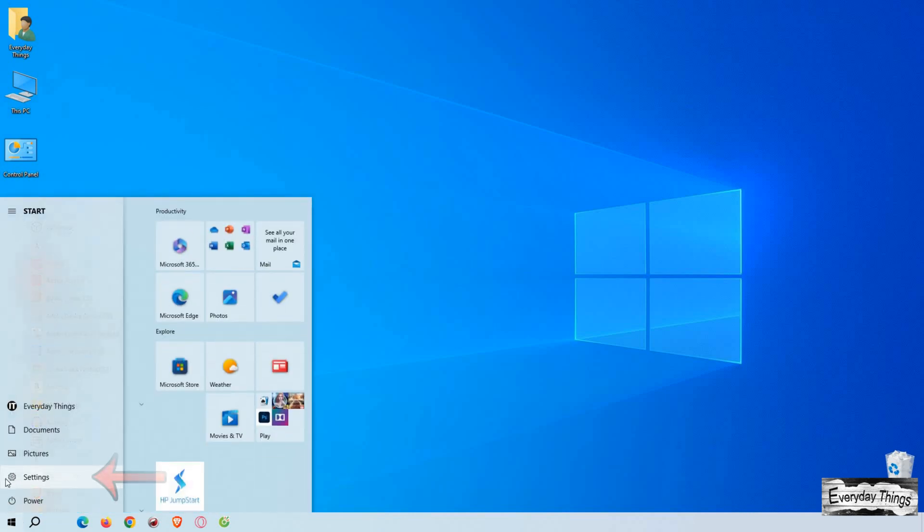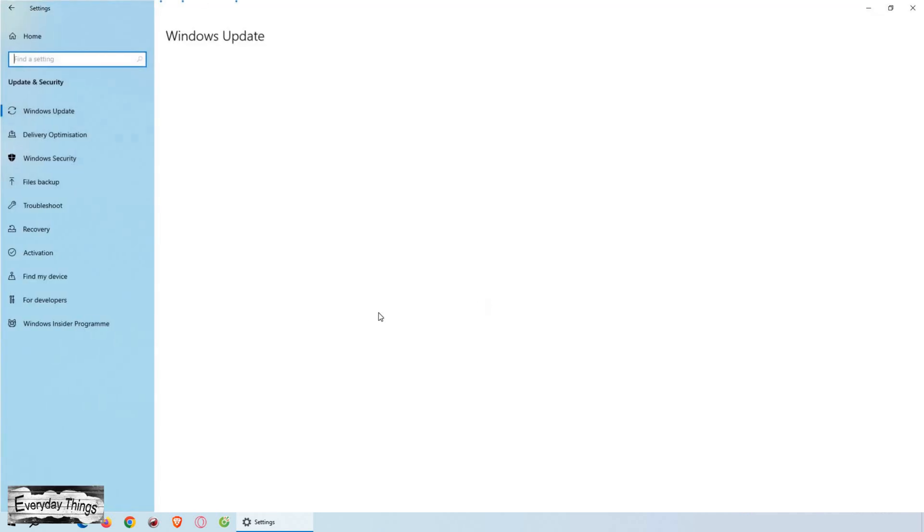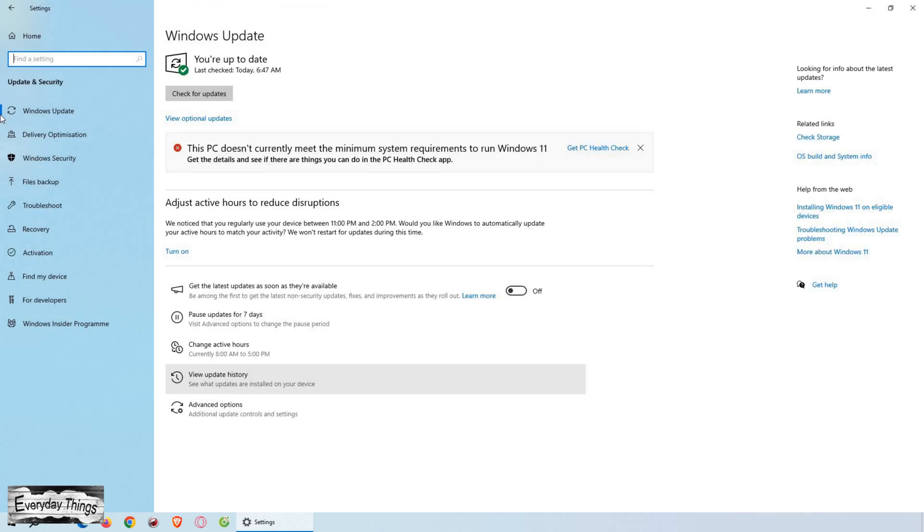First, click on the start button on your Windows taskbar. Next, find and open settings. Once you're in settings, click on update and security. In the update and security section, select Windows Update from the left-hand menu.